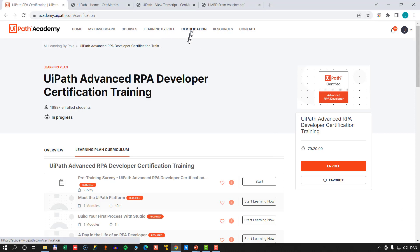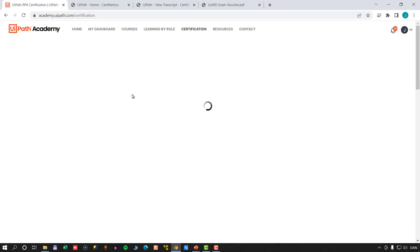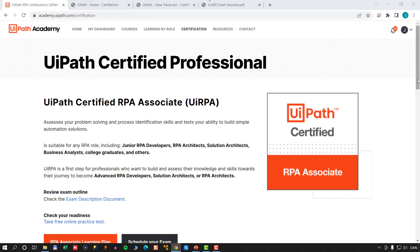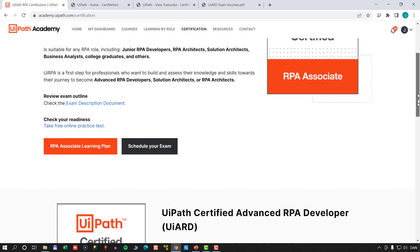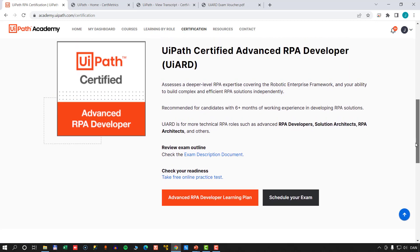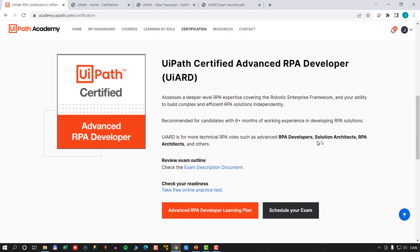If we go back to the certification page and scroll down to the advanced developer certification, there's one more button: the Schedule Your Exam button. That will take you to Pearson VUE, which is the company responsible for actually administering the test.